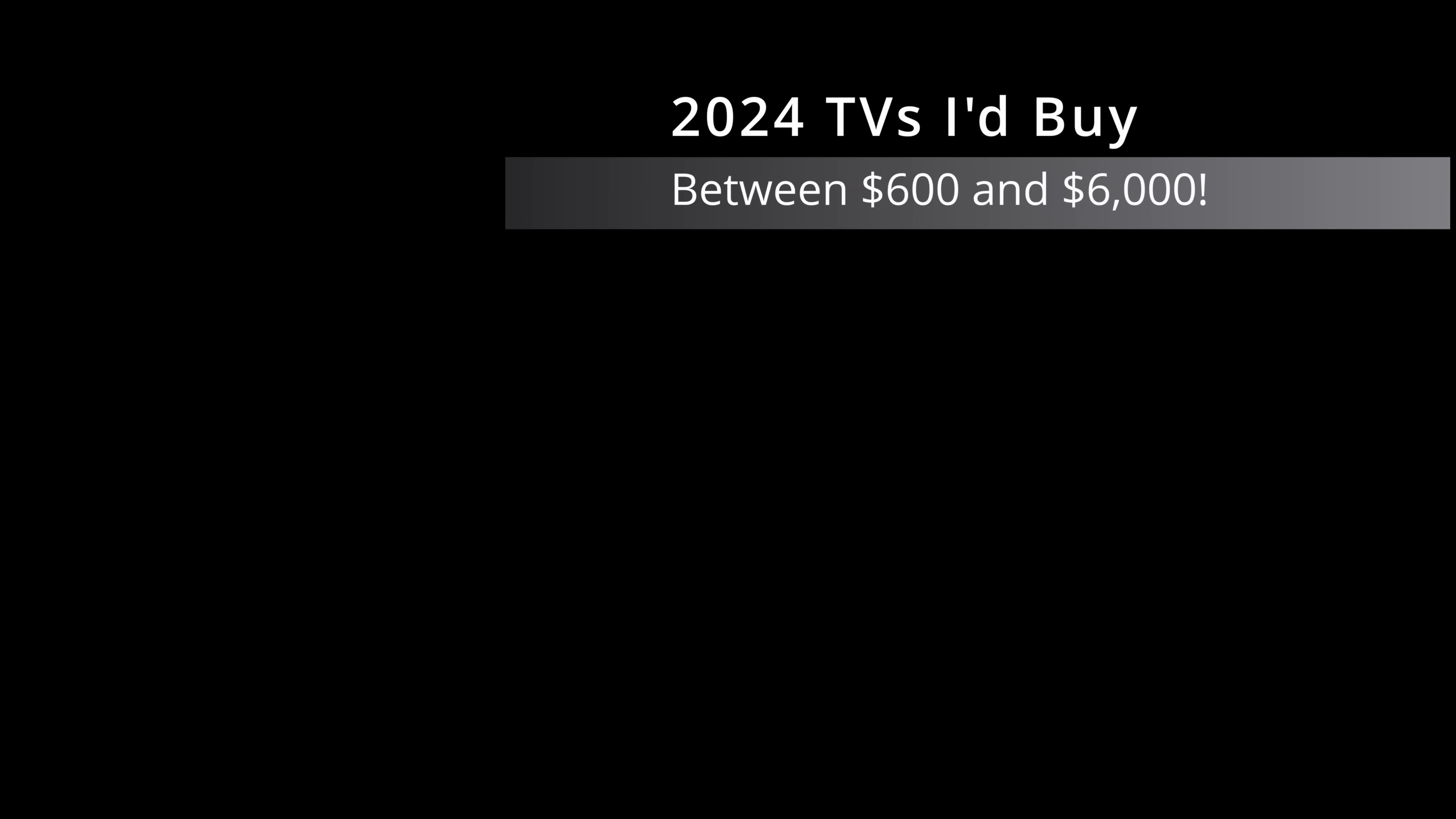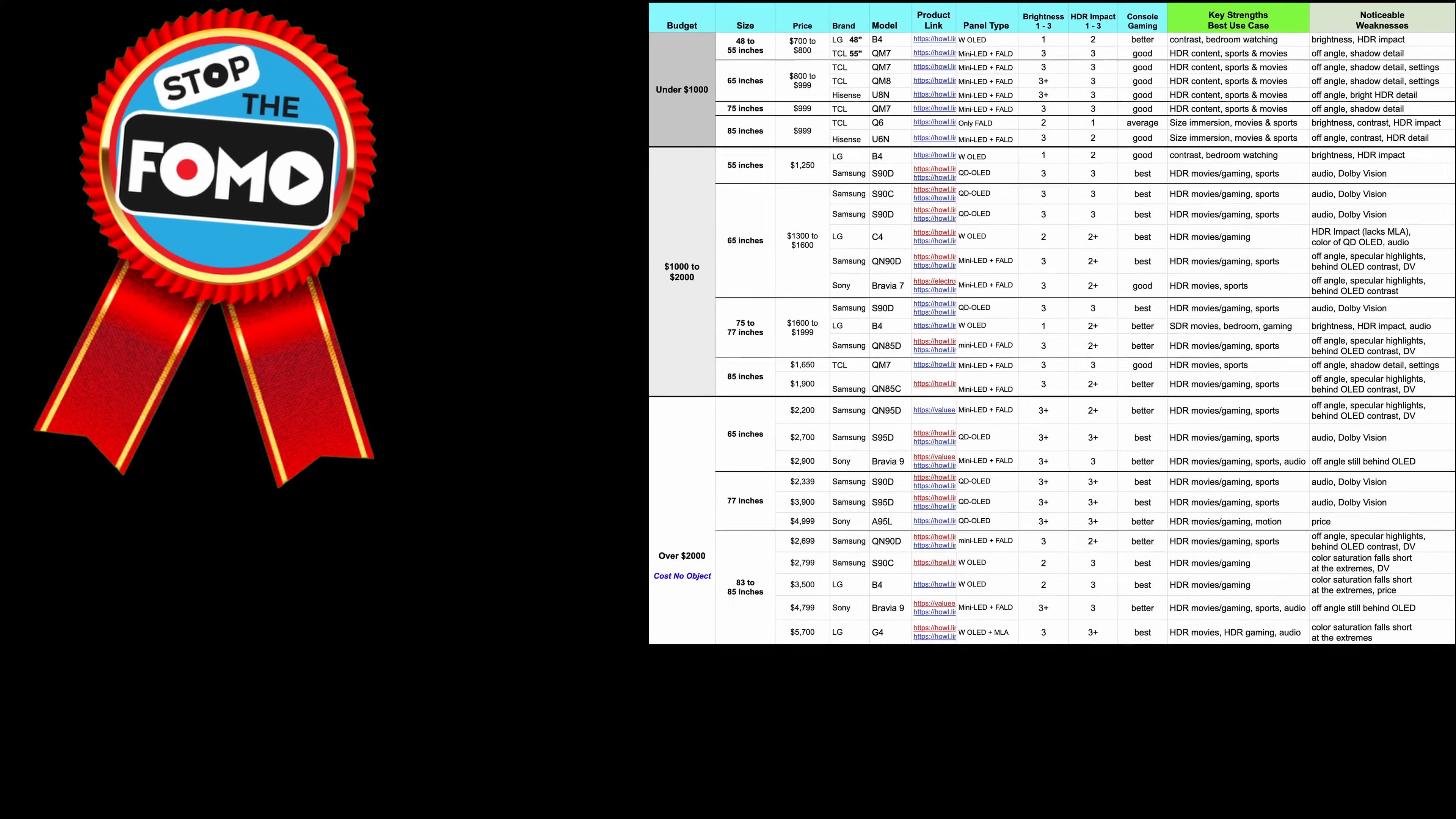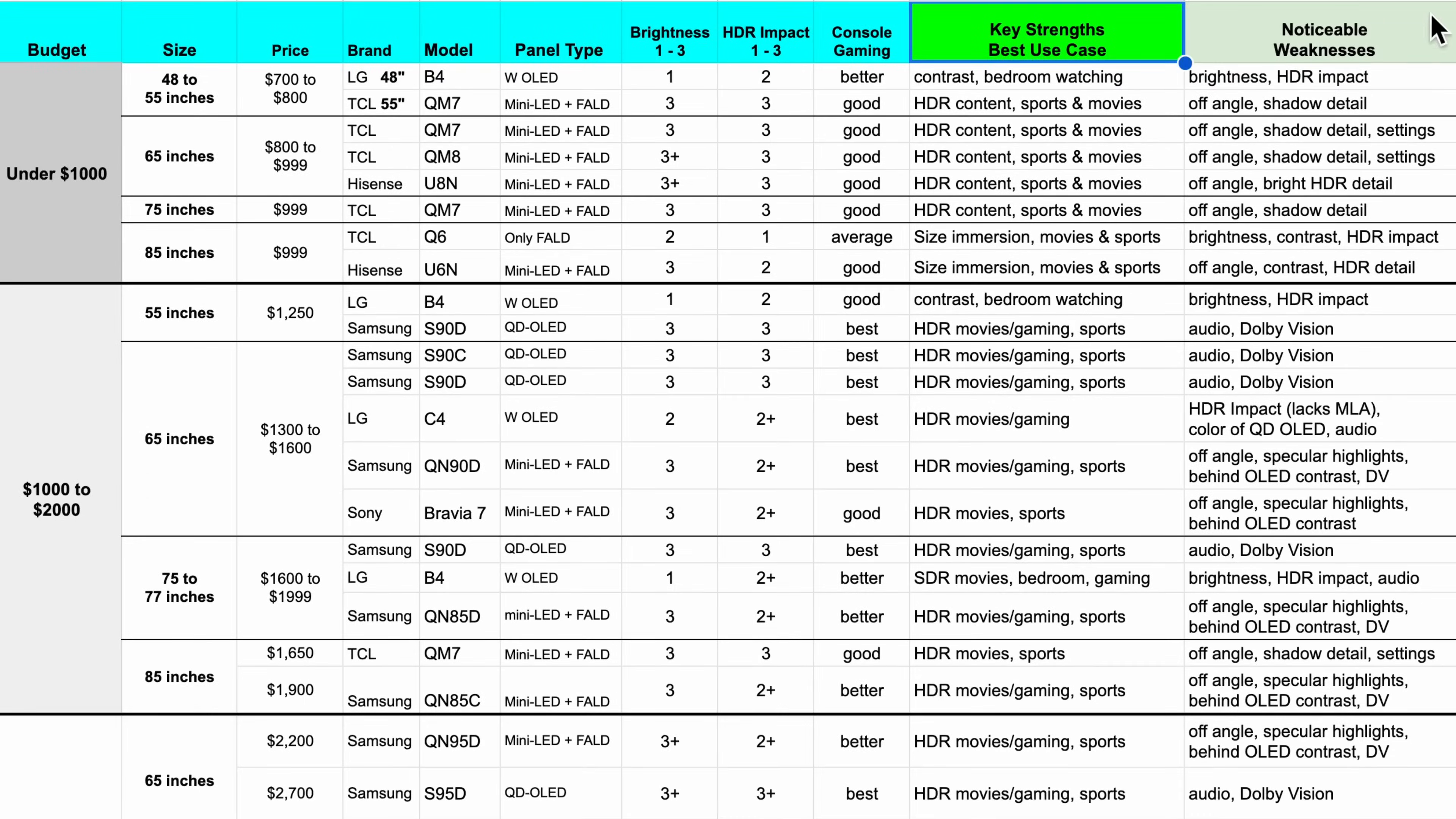Stop the FOMO! Black Friday TV deals and holiday discounts have already started. And yes, my TV chart is back for 2024. So many TV models, so many features, so many prices, but which one would I recommend you buy this year? We'll cover the strengths and weaknesses of each of these TVs to help you narrow down your choices.